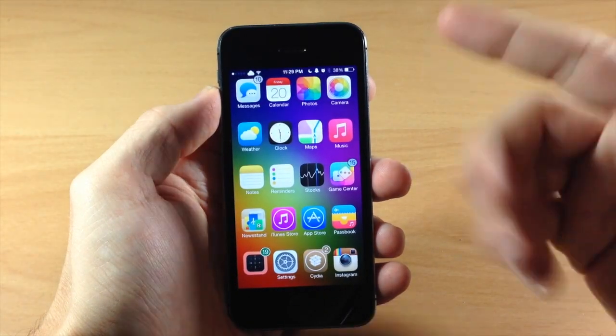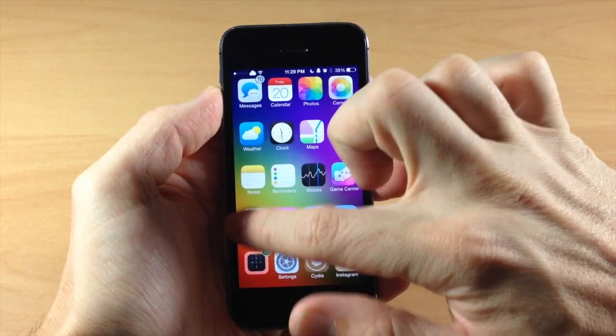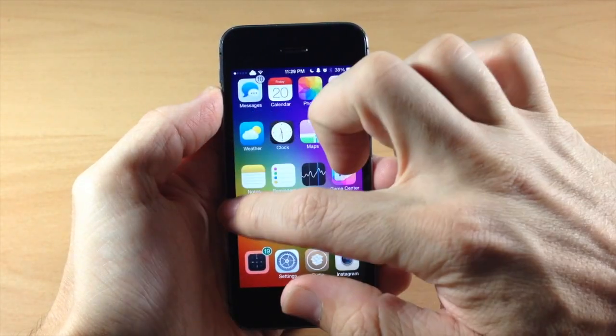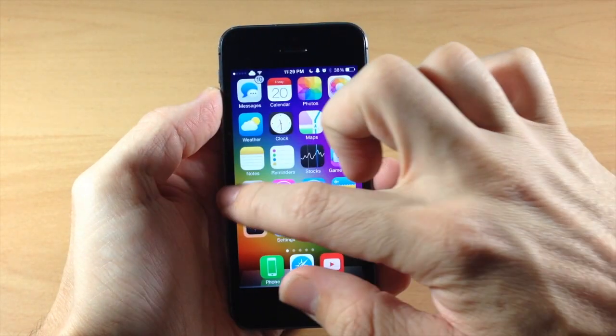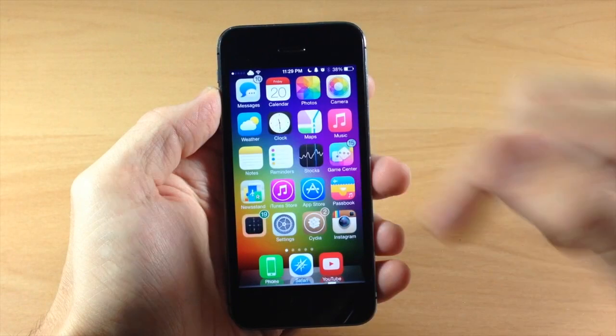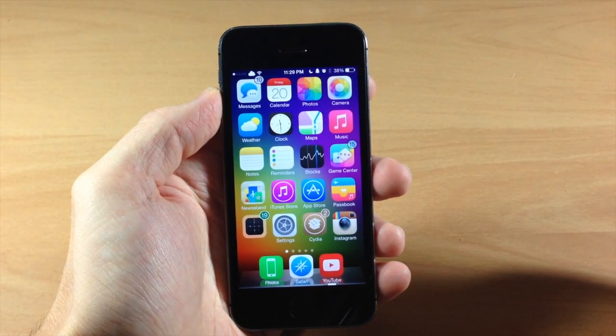So you can see right here that we don't have a dock, and then if we swipe up, if we get rid of boxy... Let's try that one more time and you can see right there that it squeezes in.